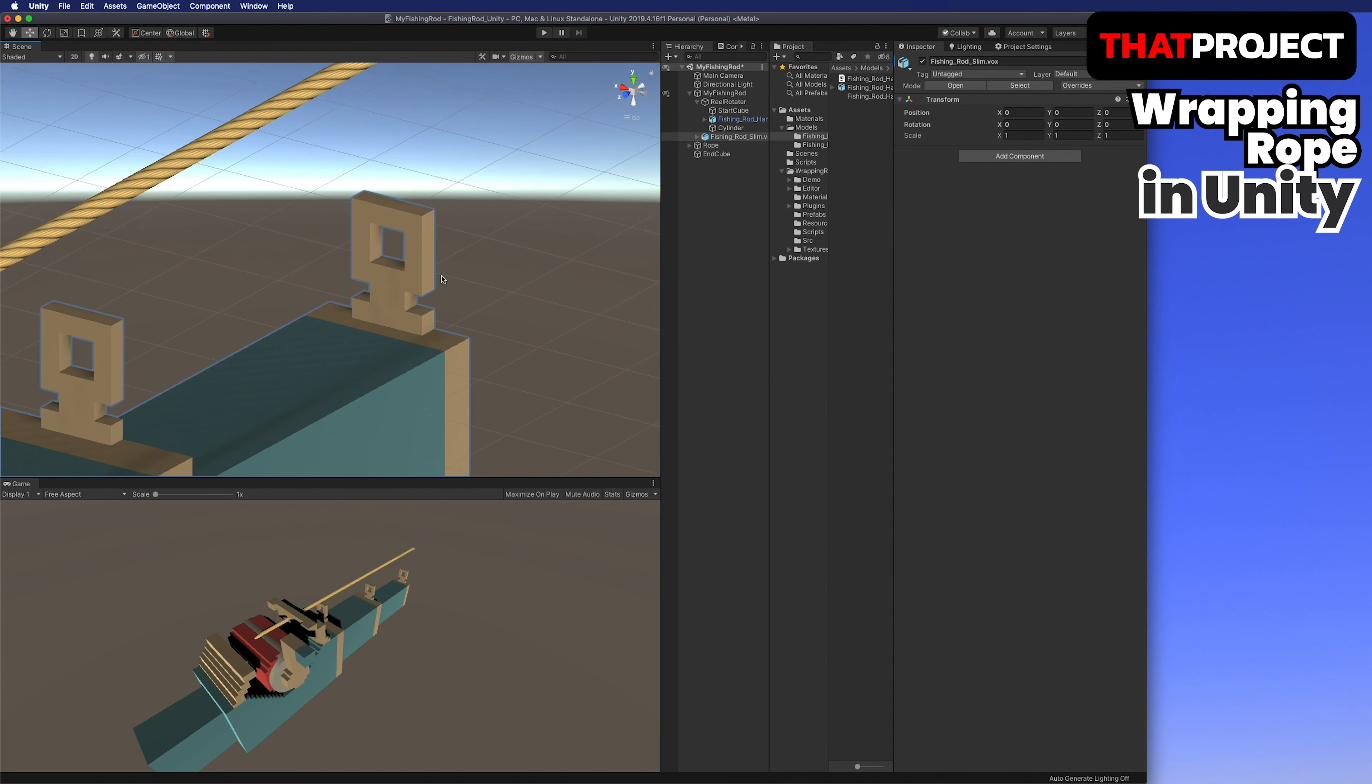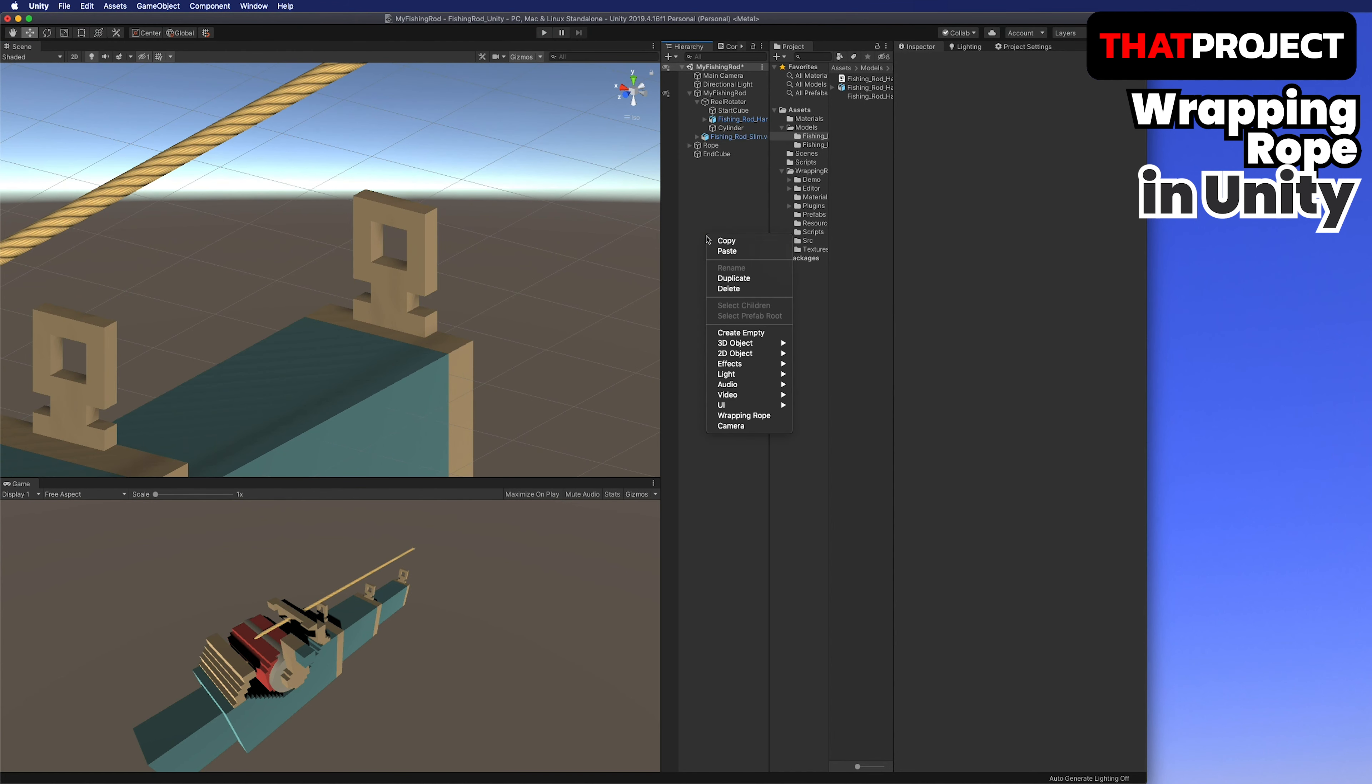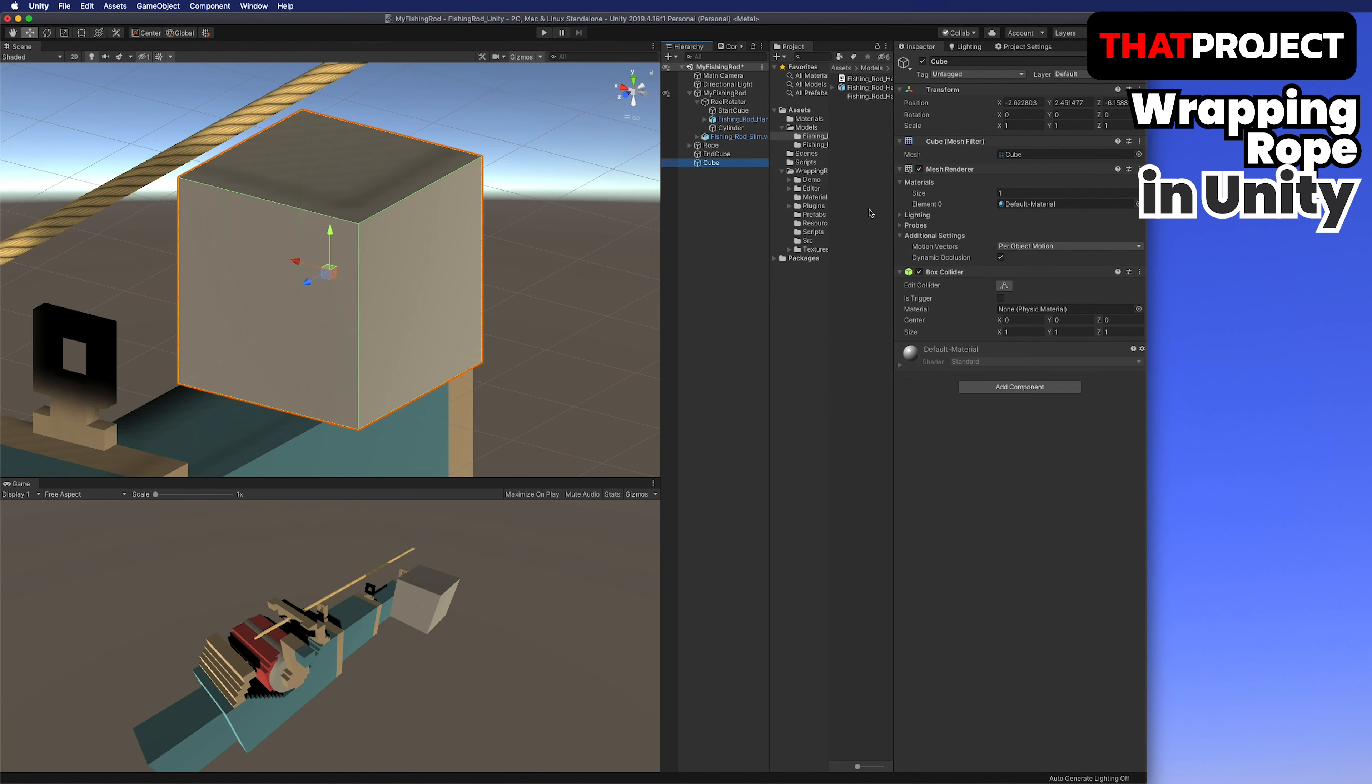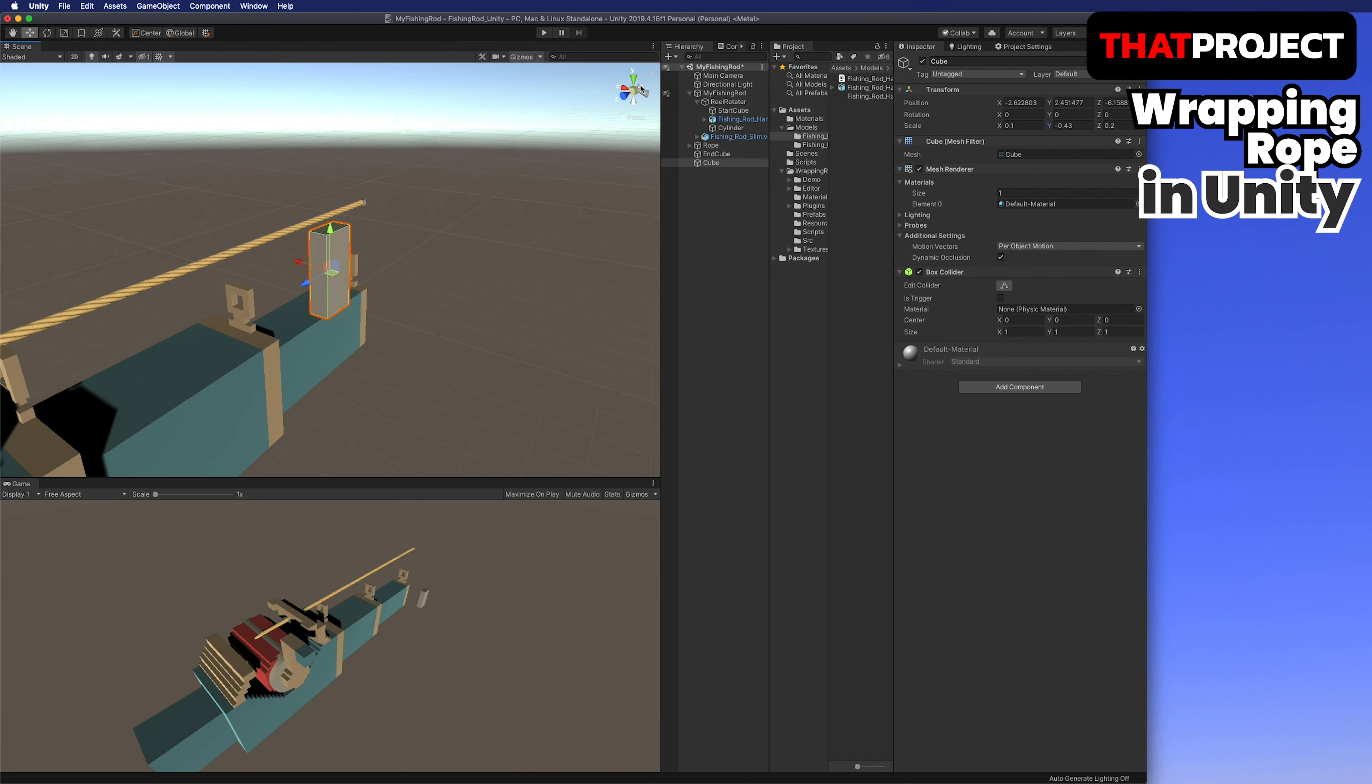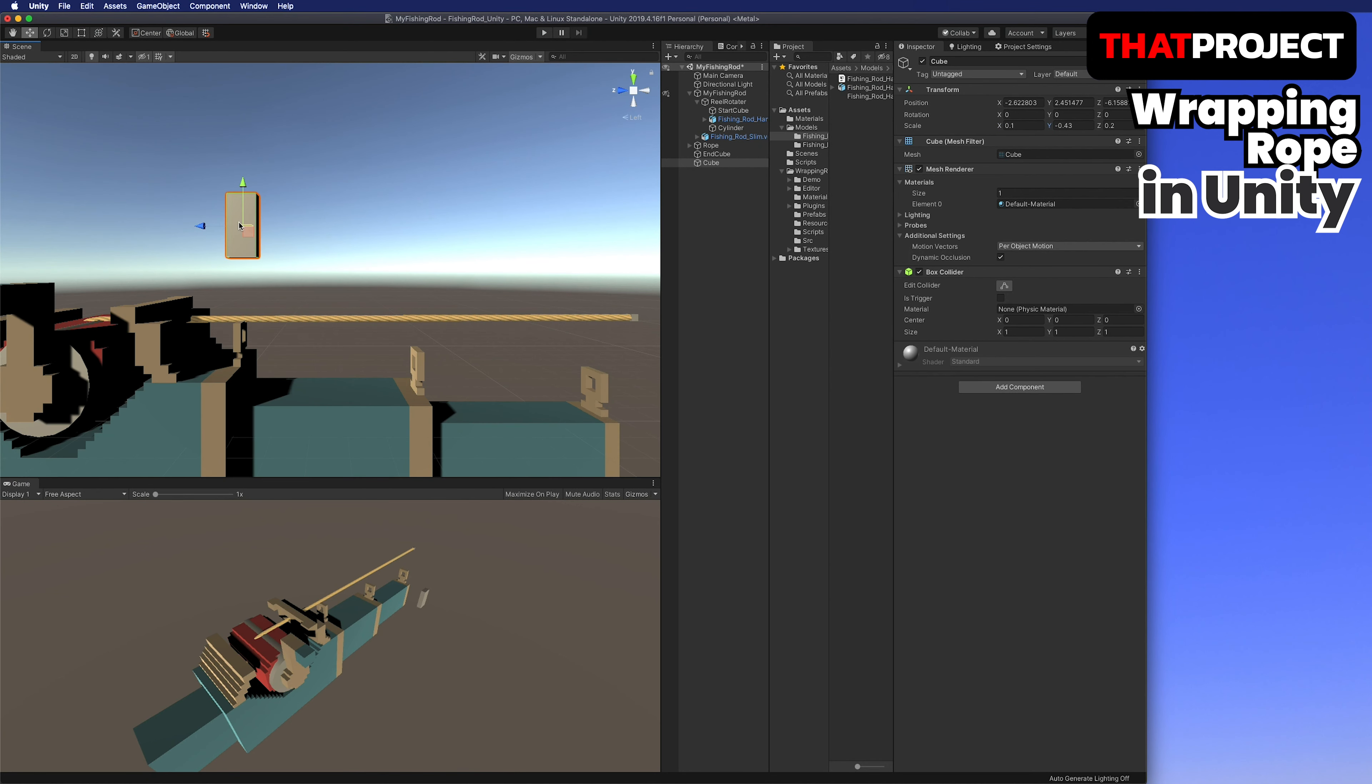The answer is I didn't put the start cube into the reel rotator object. That's the reason why the reaction didn't happen. Let's put the start cube into the reel rotator and play again.